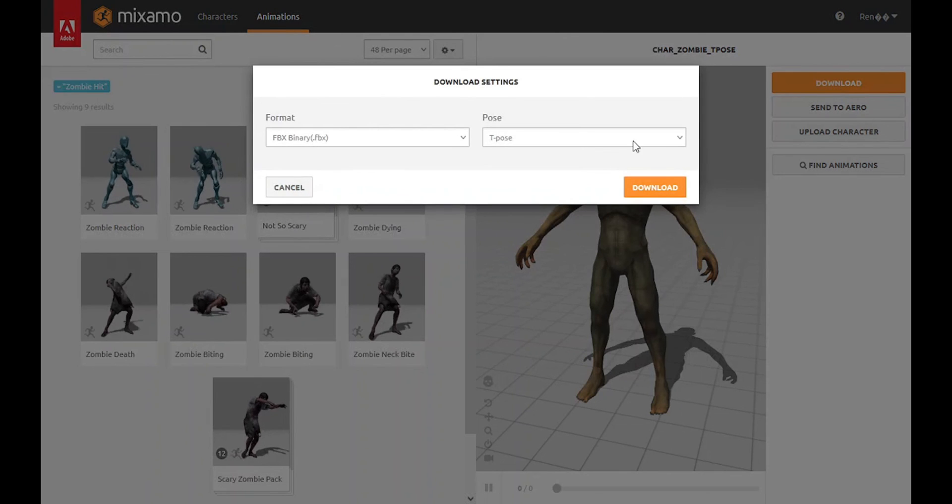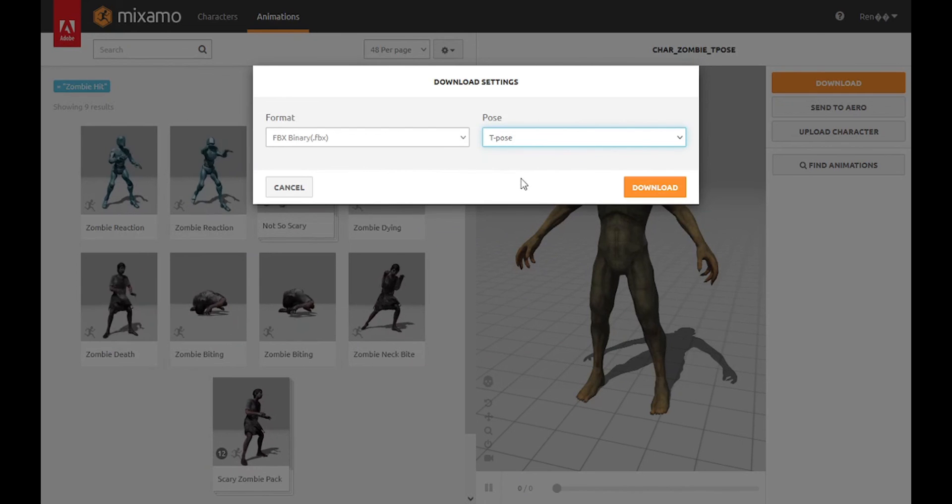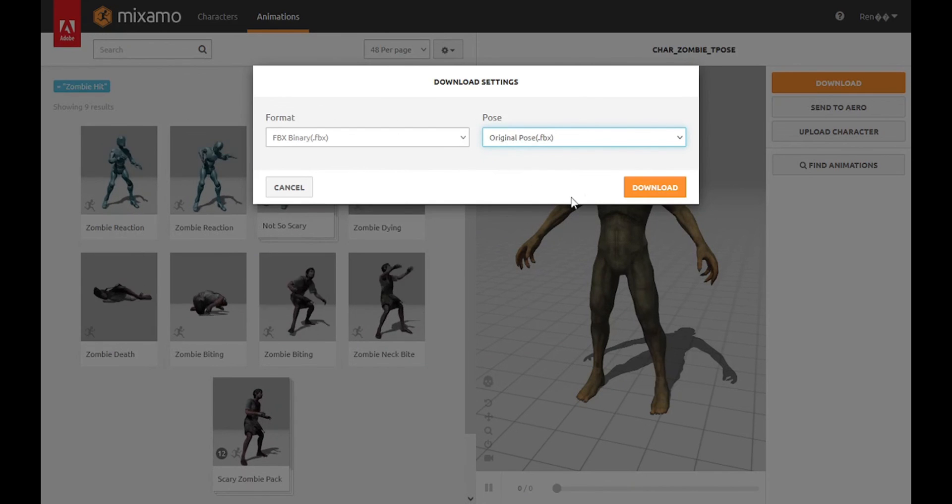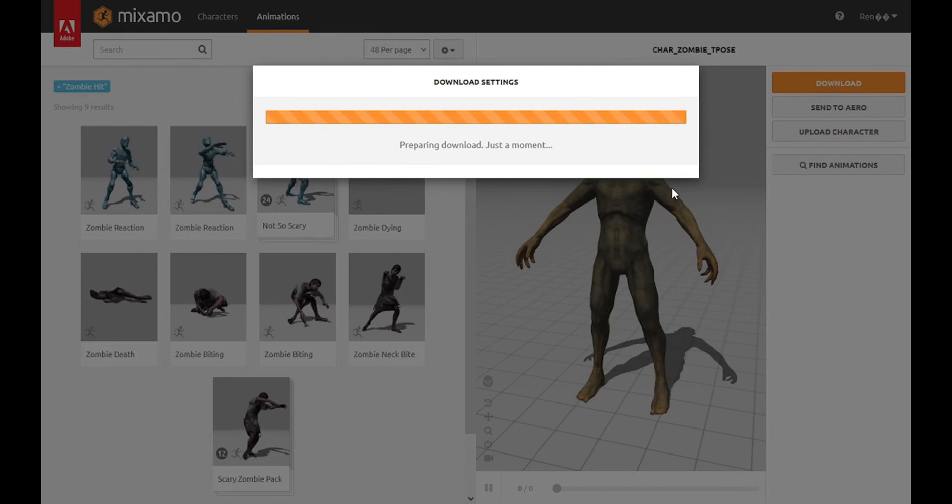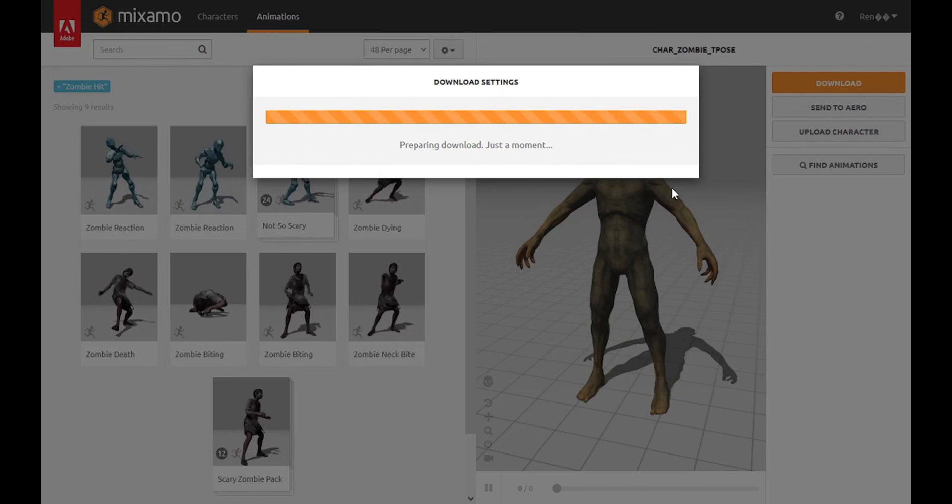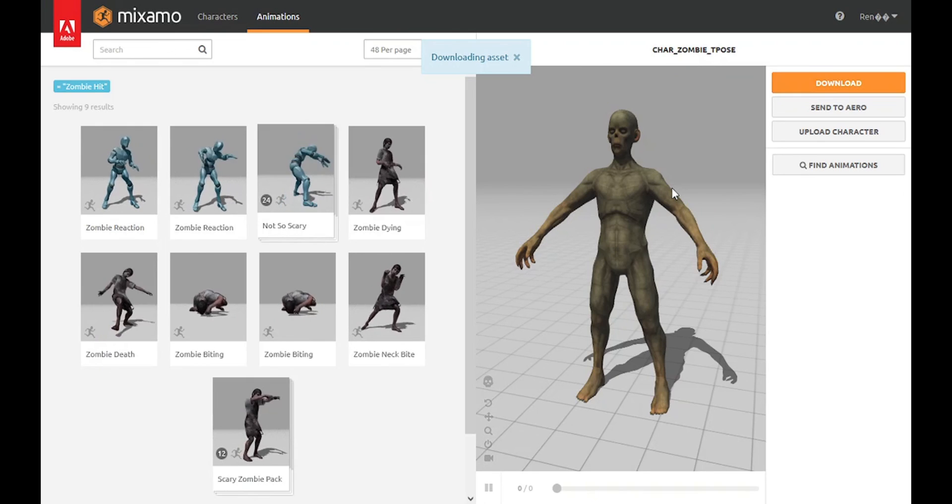Finally, download the model in its original or T-pose, either works. This file will serve as the base to attach all the other downloaded animations. See you in the next lesson.